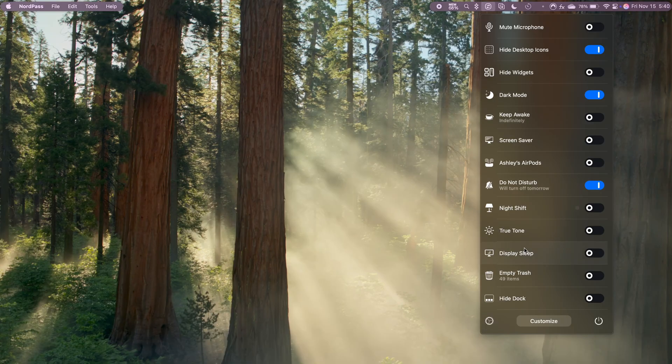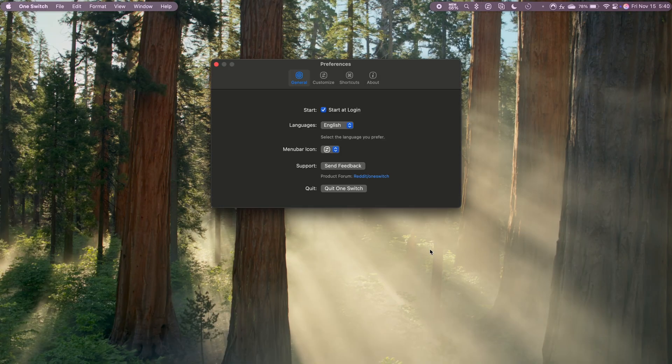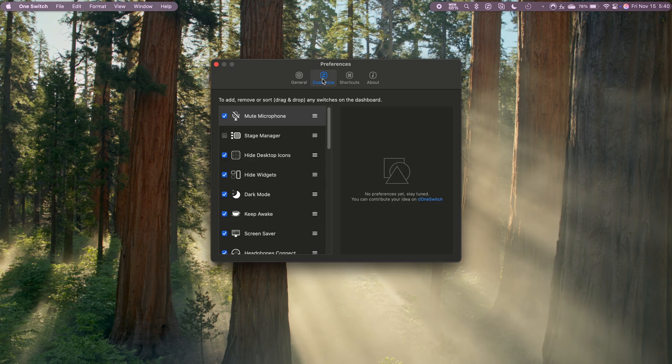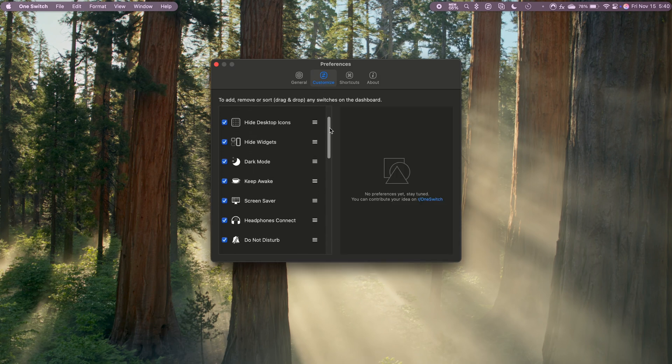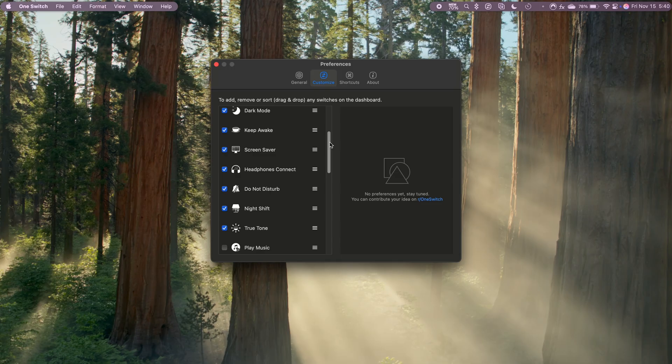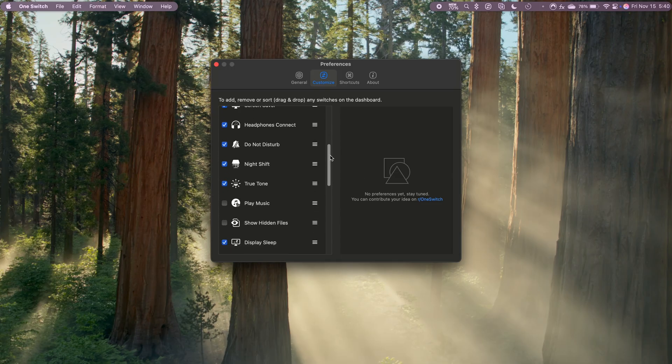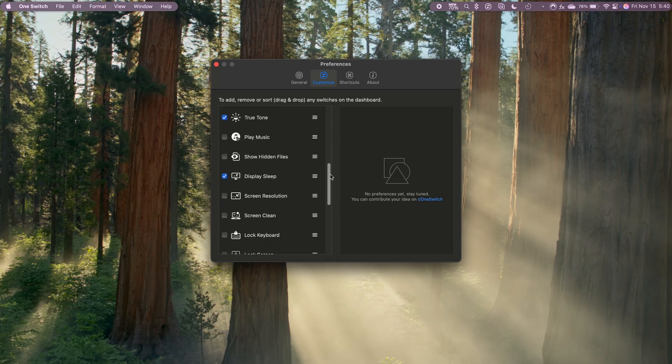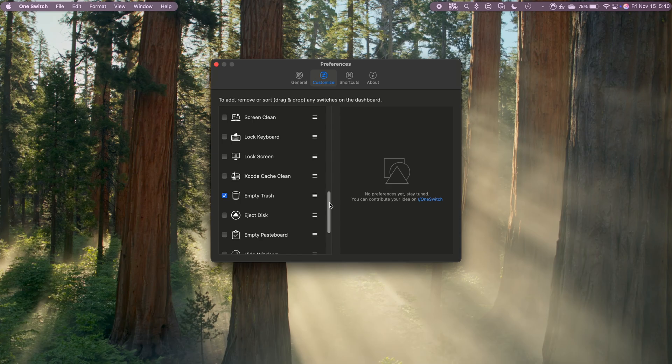What I love is that I can customize which toggles show up. So if I know I'll be filming, I can set it up so that hiding icons, turning on do not disturb, and switching to dark mode are just a few clicks away. It's perfect for instantly getting my setup ready without the extra hassle.